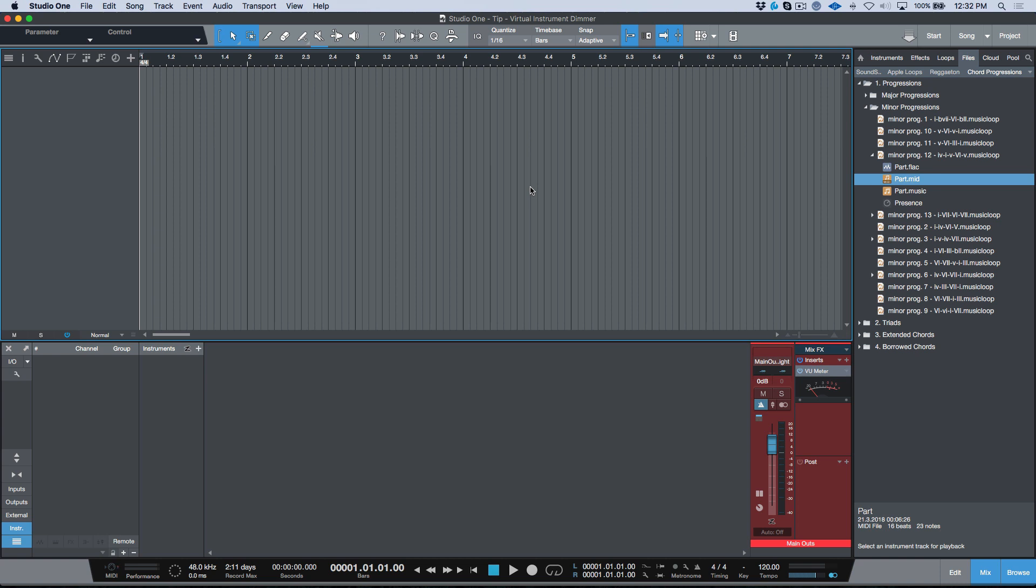Okay, so moving right along, we're working in Studio One version 4 today and I want to take a moment to talk about working with virtual instruments, or more specifically, gain staging when working with virtual instruments.